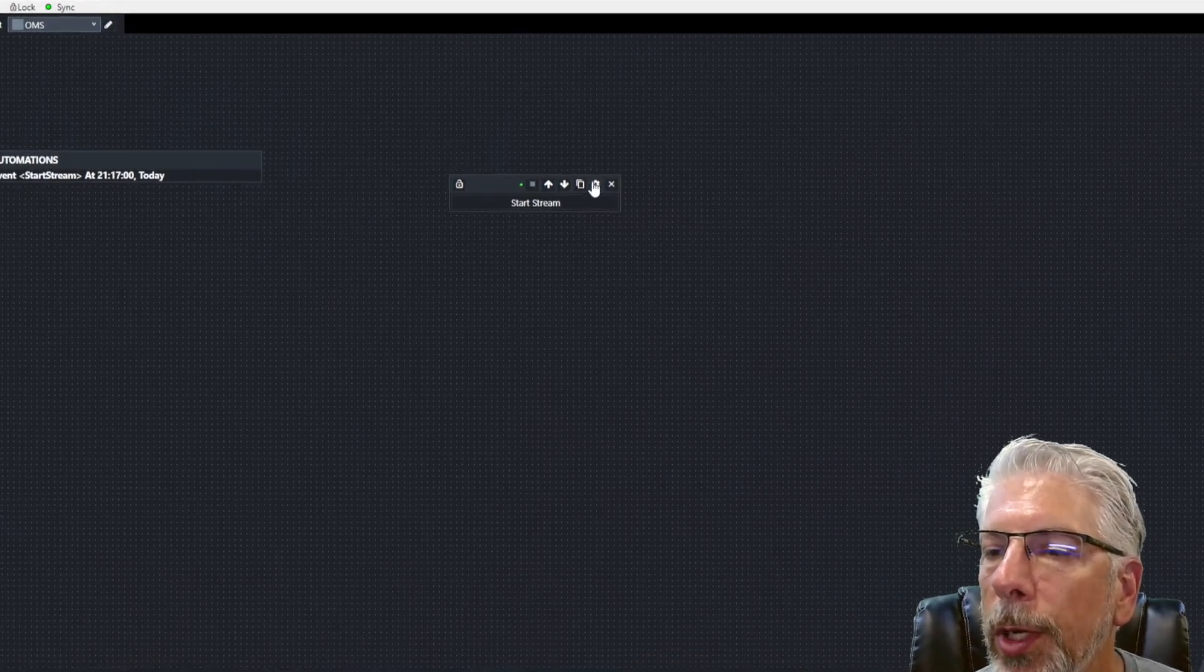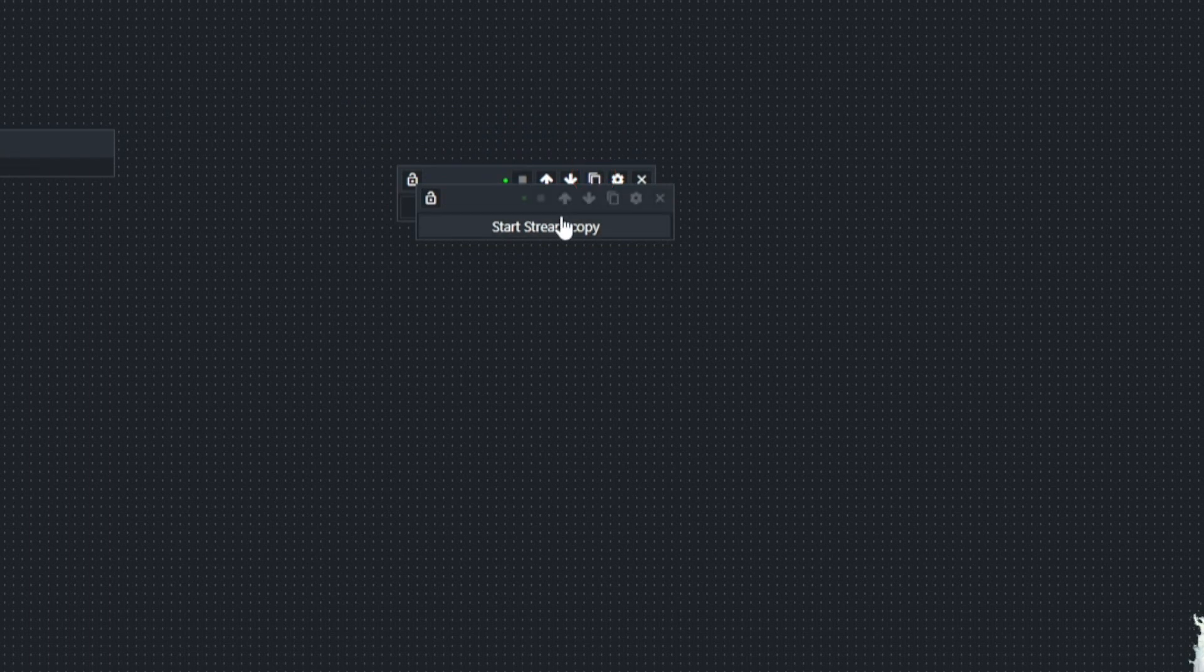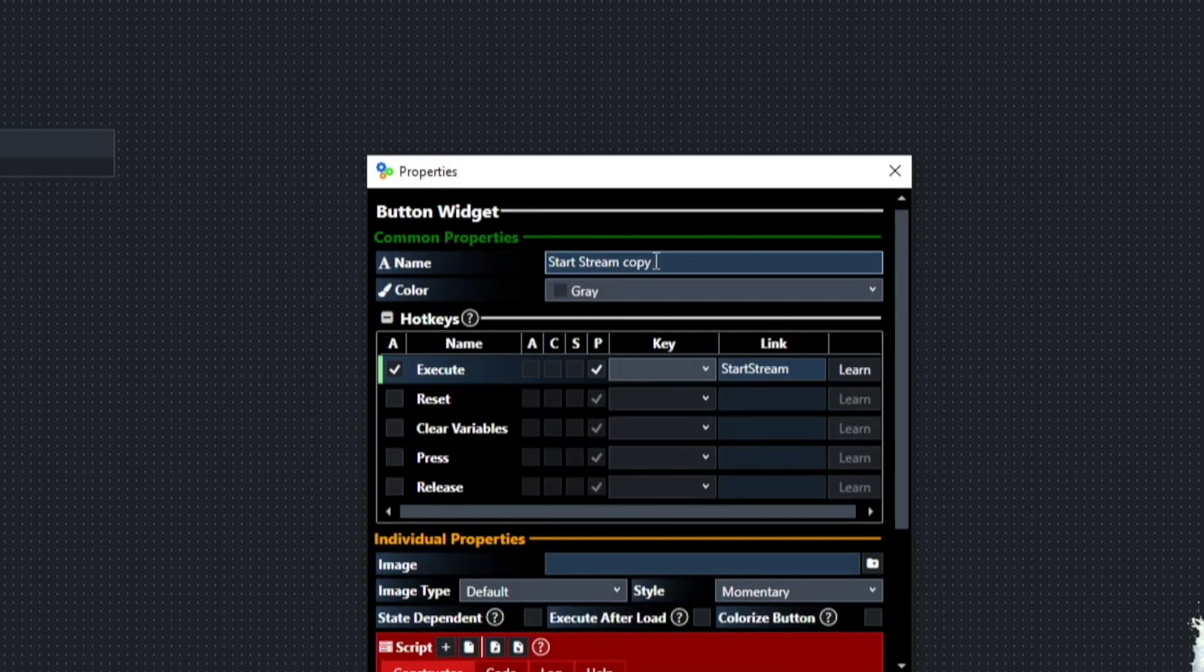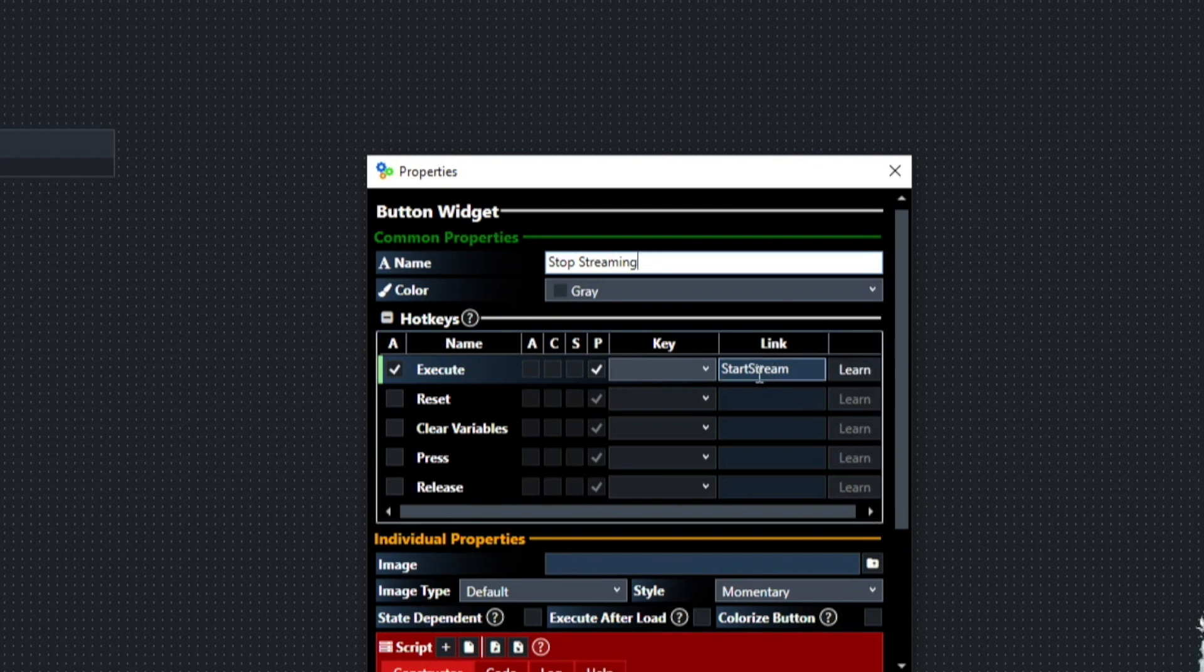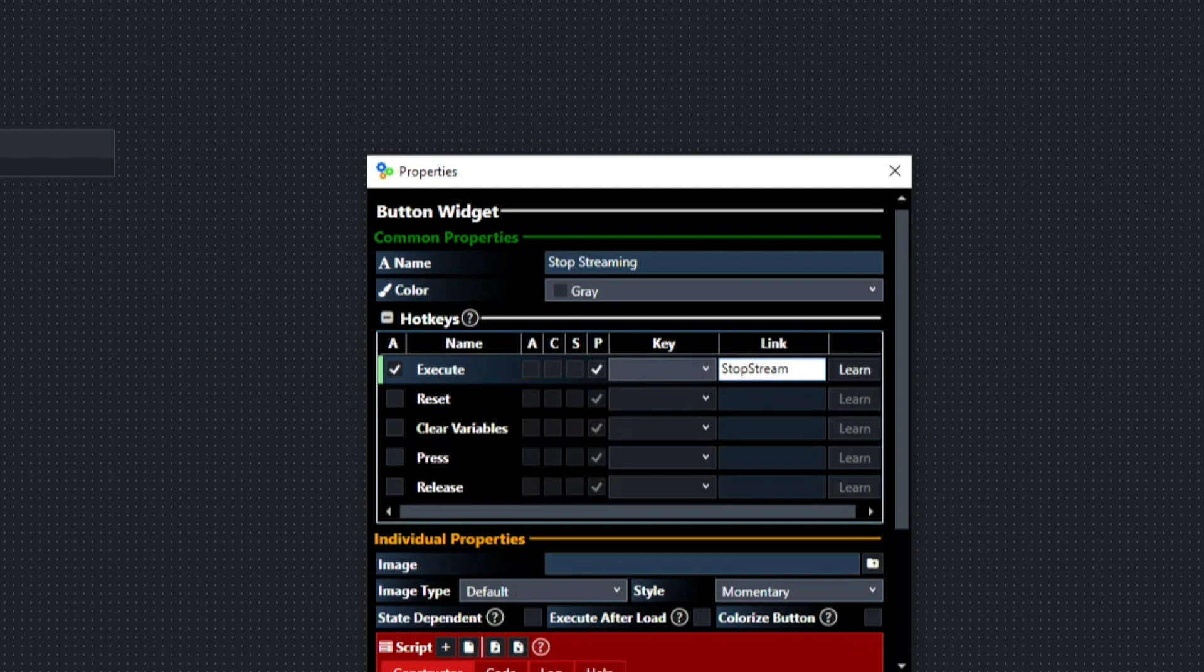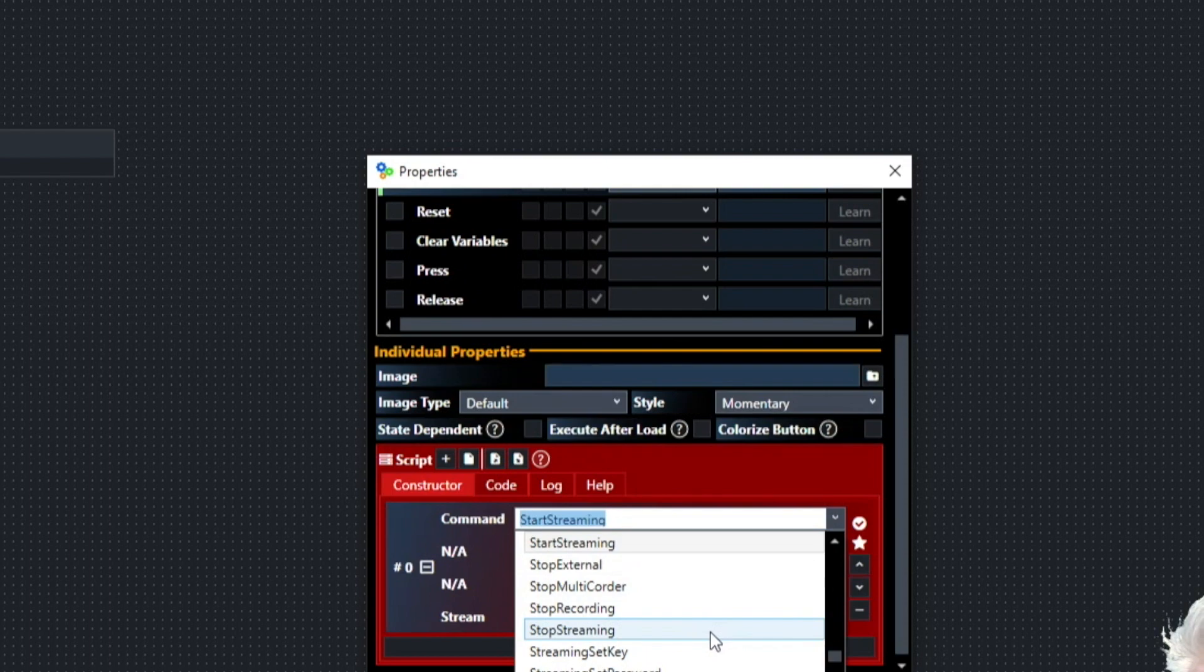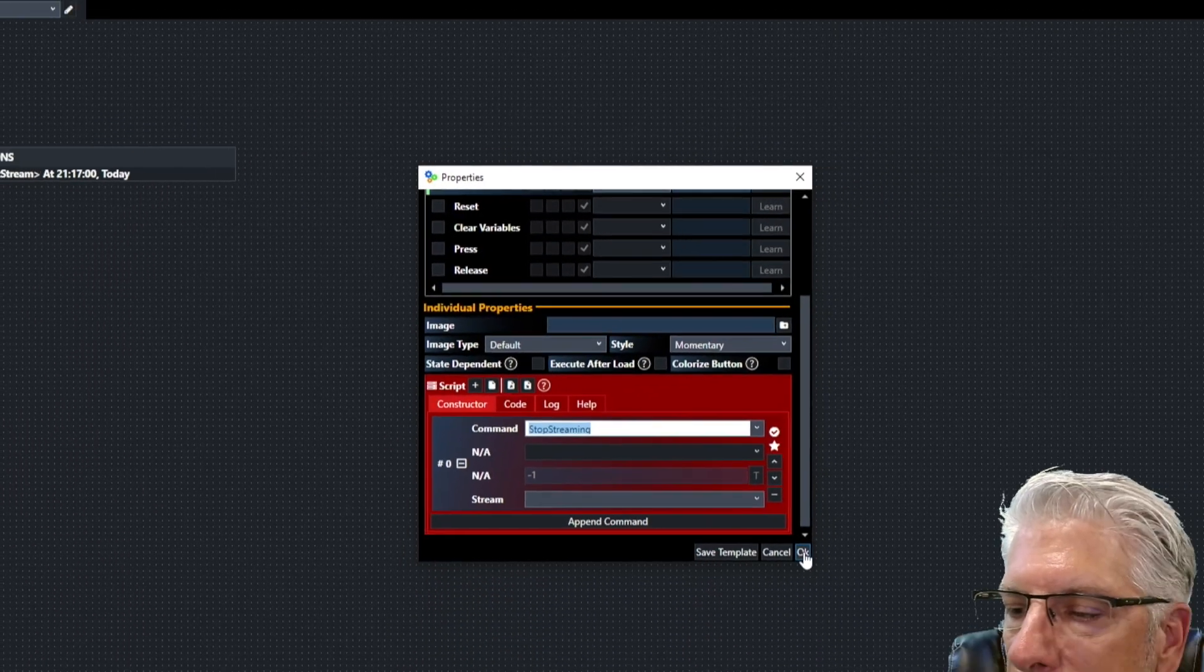So what we're going to do now is we're going to duplicate this one. We're going to bring it down. We're going to modify it a little bit. We're going to call this one stop streaming. We're going to change the link from start stream to stop stream. And then on the script, we're going to change it from start streaming to stop streaming.